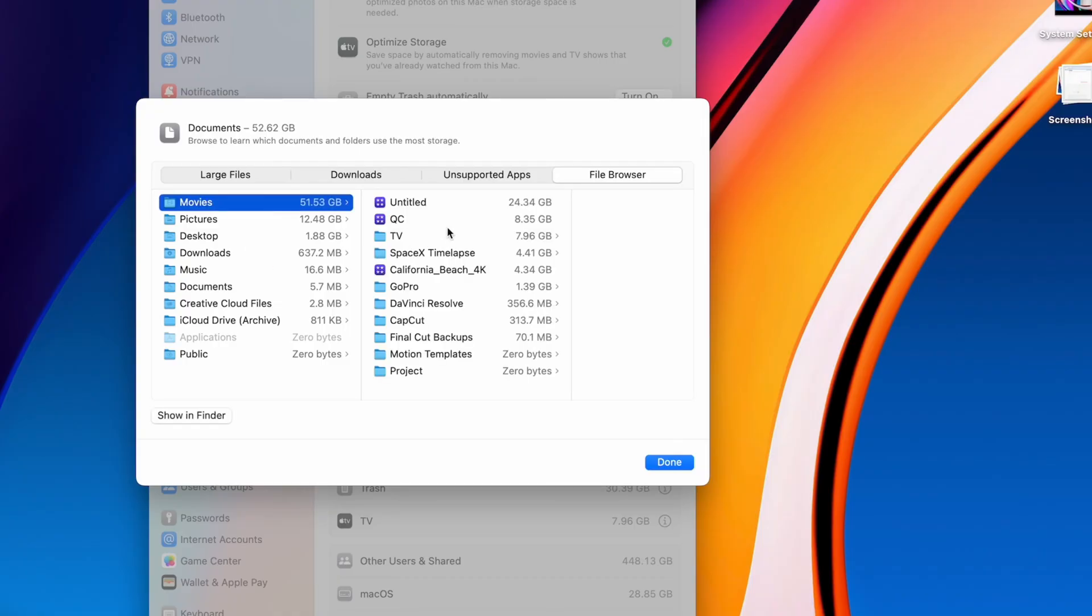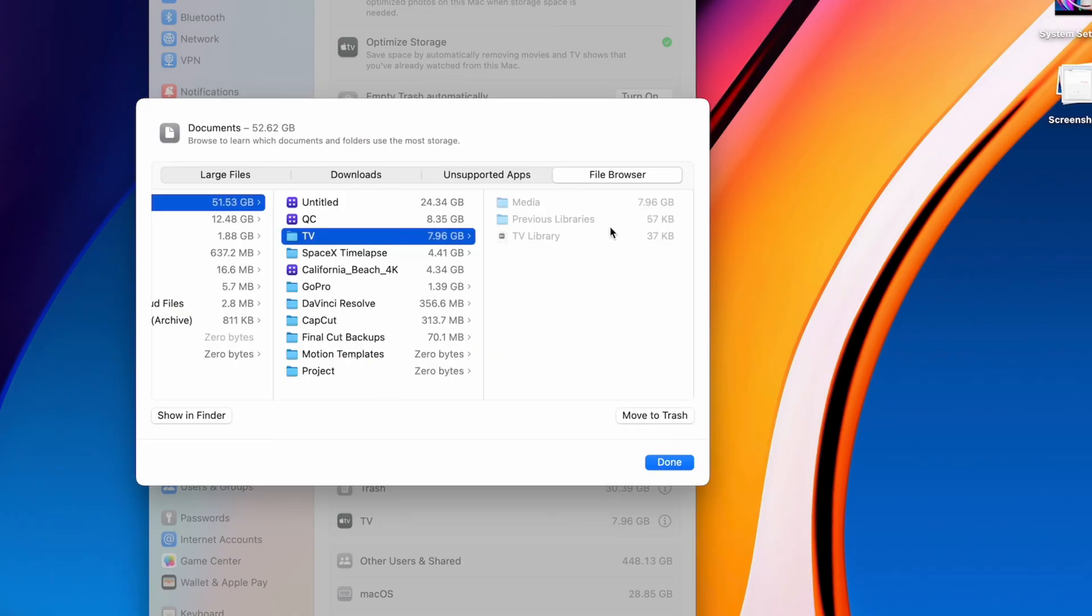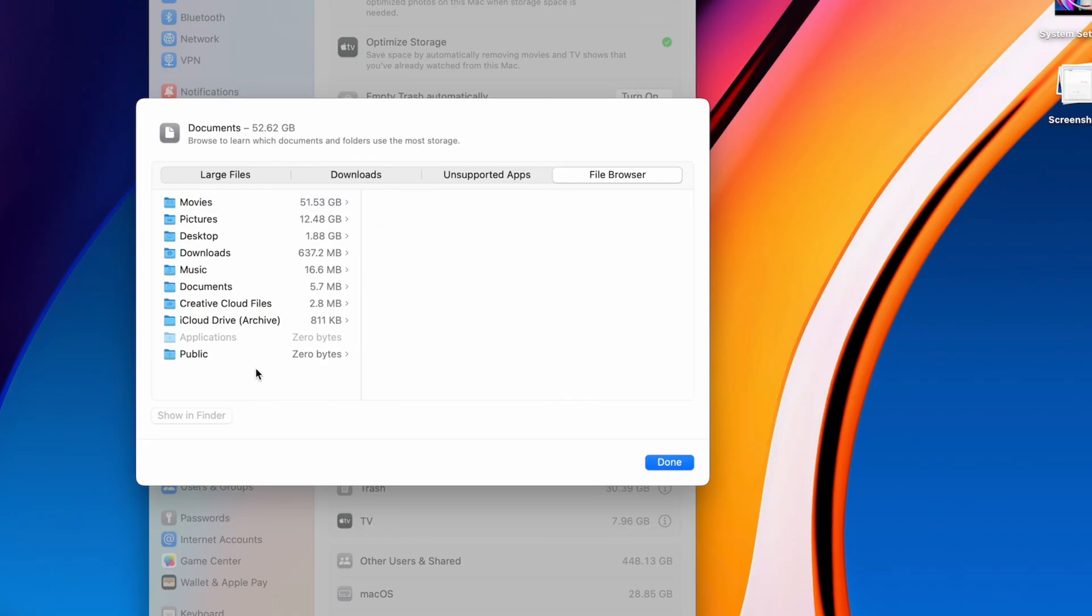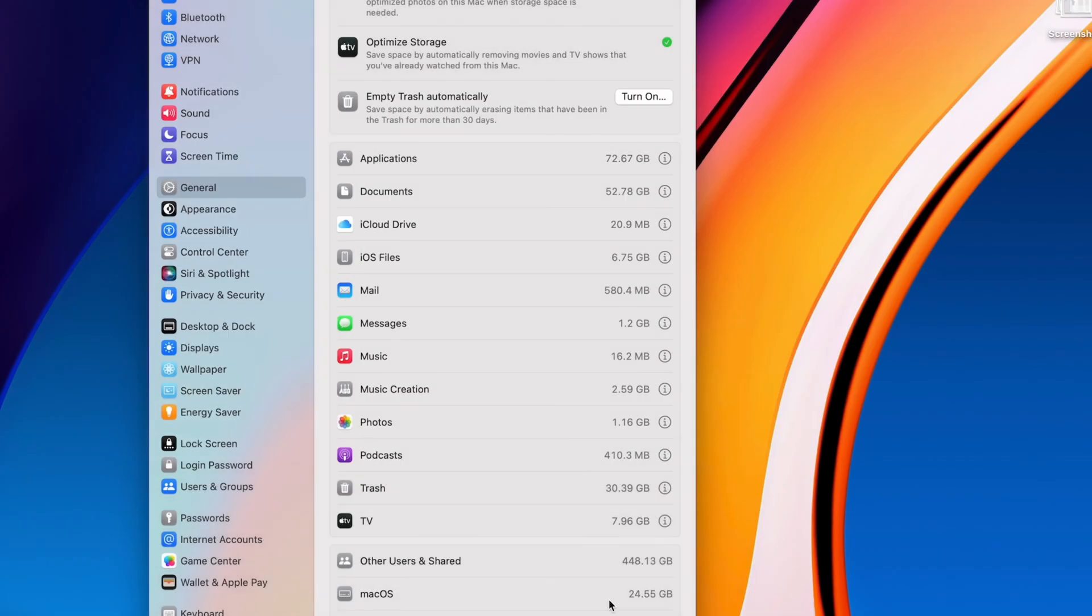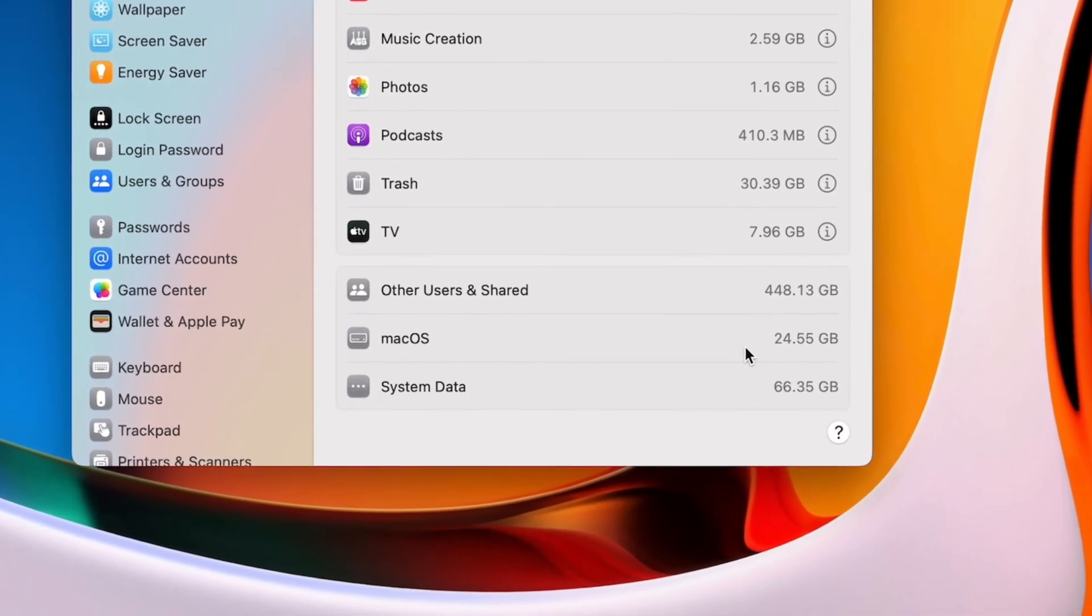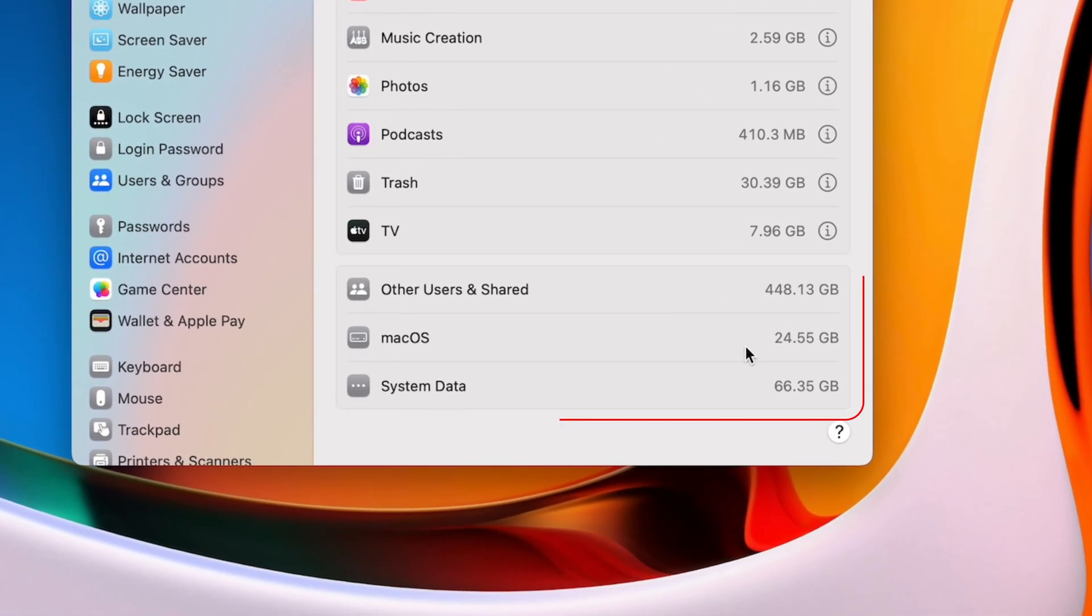So overall, this is an easy way to free up some space, but there are some files you won't see here. Before we move on to my favorite way to clear up space, let's talk about these three items on the bottom.